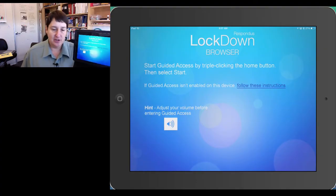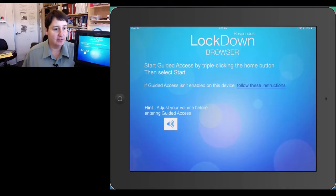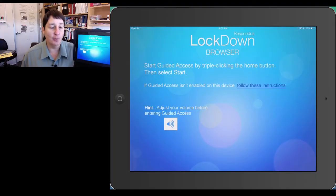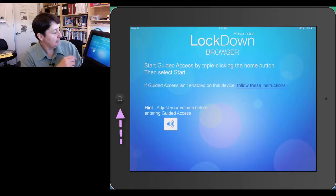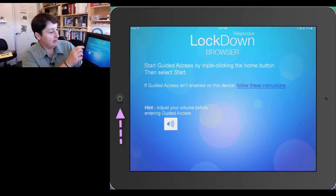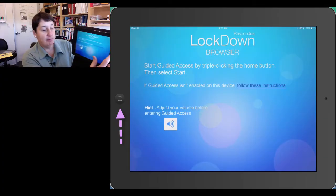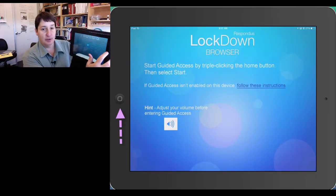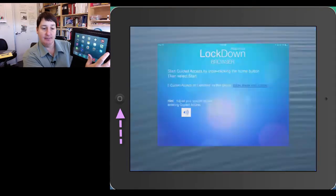If the students continue to follow the instructions, you will see it says Start Guided Access by triple-clicking the Home button. Remember, the Home button is the button on the front of your iPad, so you triple-click on that.